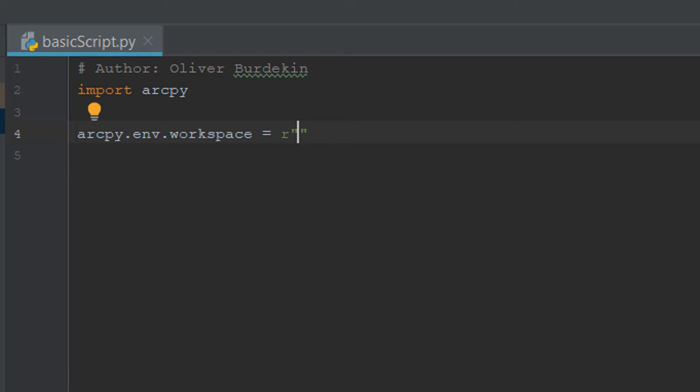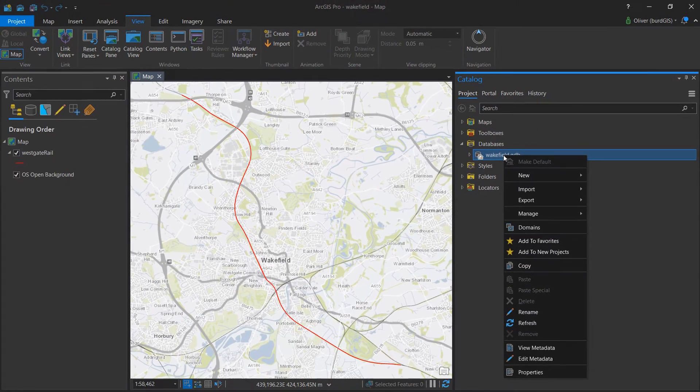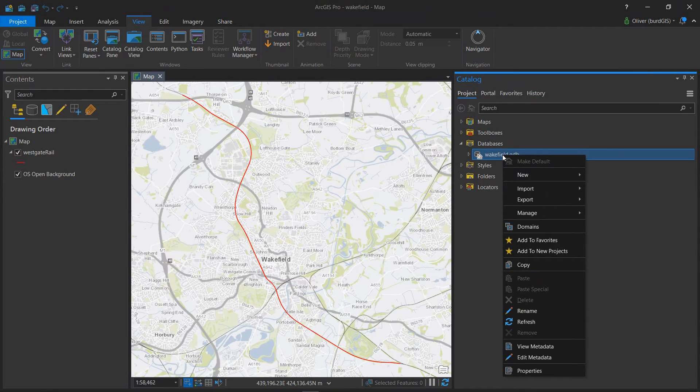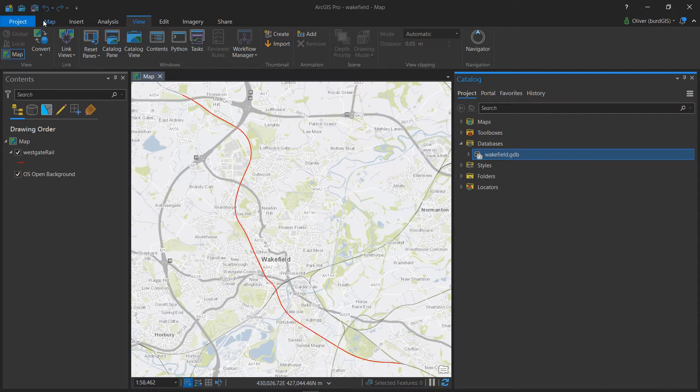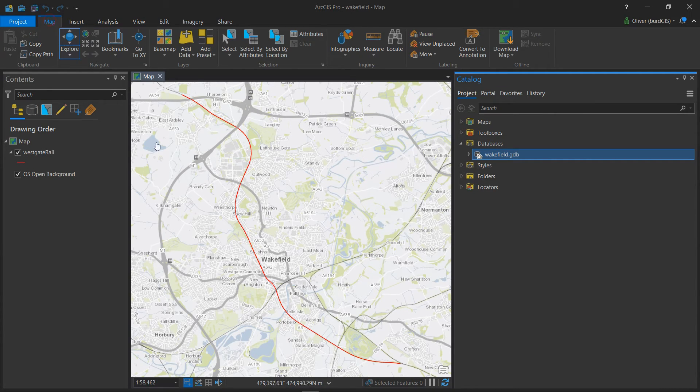Now the small r will treat the contents of the speech marks as a raw string so any backslashes will be treated as single backslashes and not special escape characters. That means that working on a Windows machine we're absolutely fine and now we can add the pathway to this particular property. Our workspace is going to be the location of our geodatabase associated with this project.